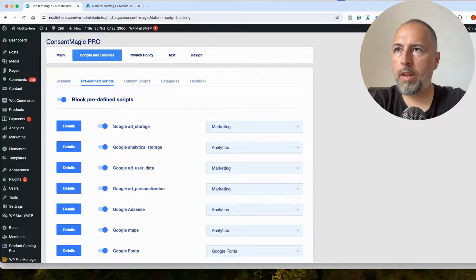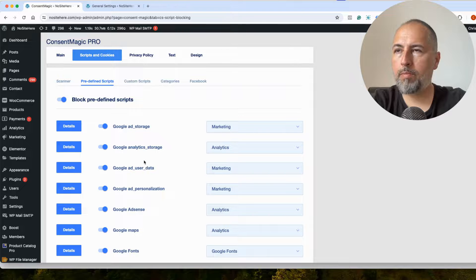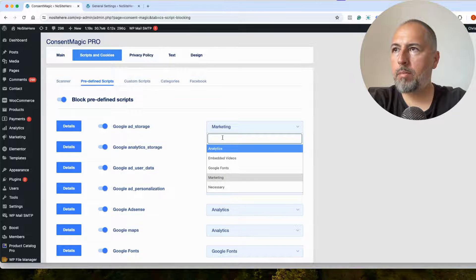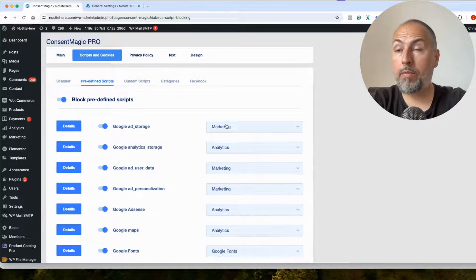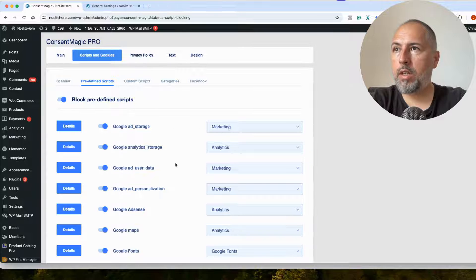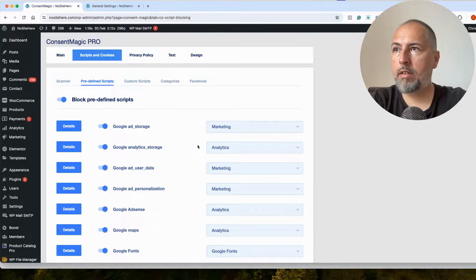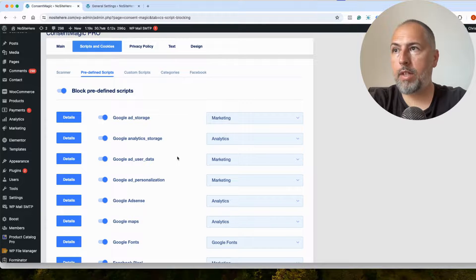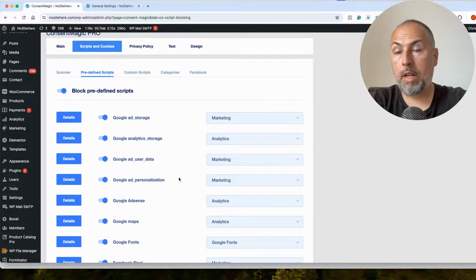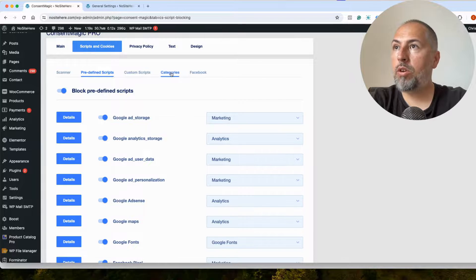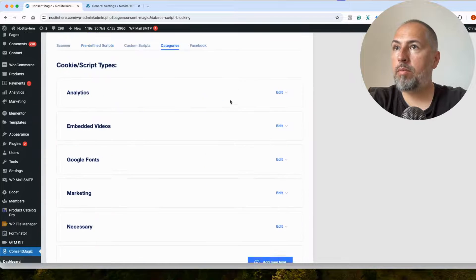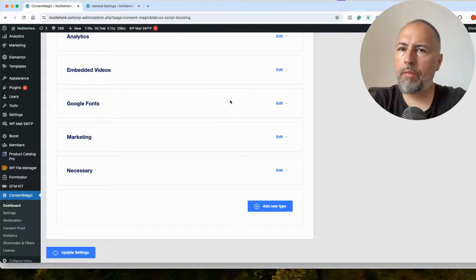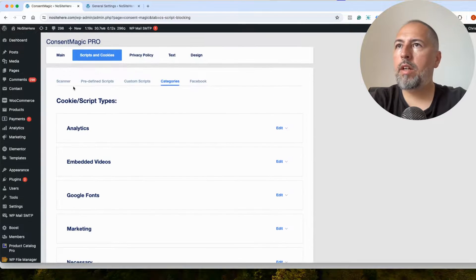these are the four parameters. You can assign a specific category. By default, ad storage under marketing, analytics under analytics, ad user data under marketing, ad personalization under marketing. You can also create your own categories here if you think it's necessary.